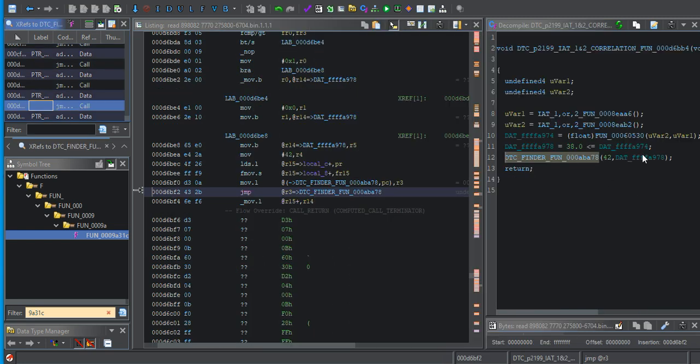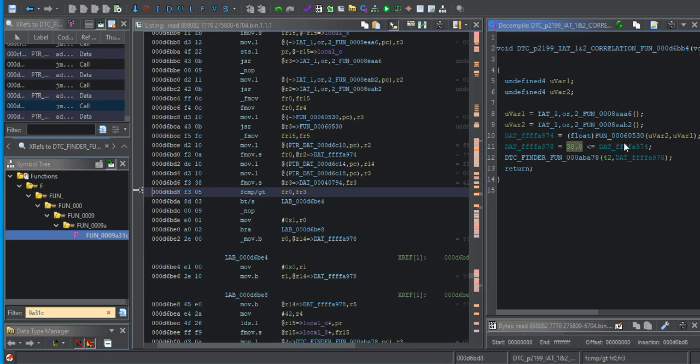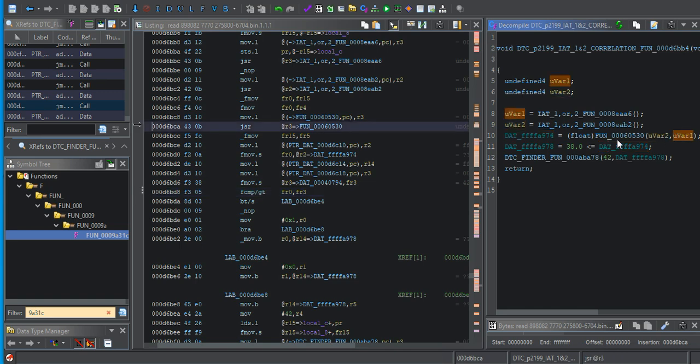Here's another one that helped me find the IAT functions. UVAR1, UVAR2. Look at the function. You can determine that these are AIT sensor one and sensor two.